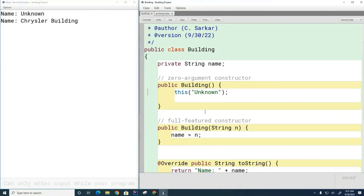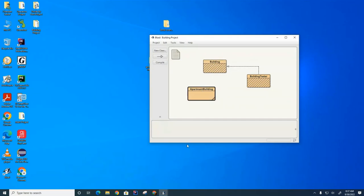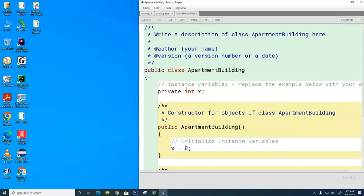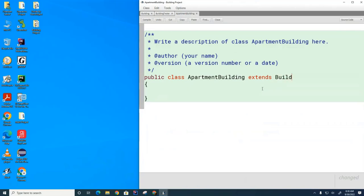Now I want to show you what happens when you have a class that inherits from another class — what do the constructors look like? I'm going to create a new class called ApartmentBuilding. ApartmentBuilding is going to inherit from Building. To inherit from another class, what keywords do we use? The keyword is 'extends' — ApartmentBuilding extends Building. This is the base class; this is the derived class.